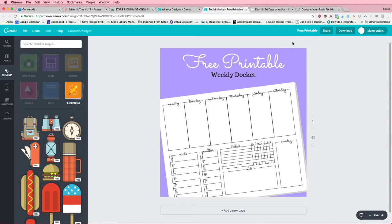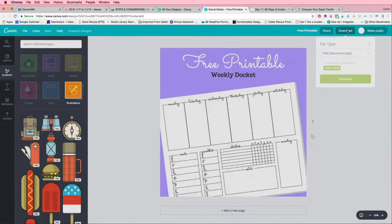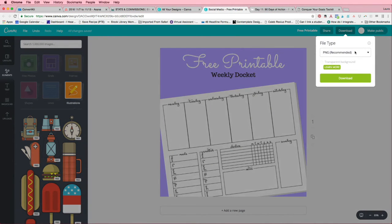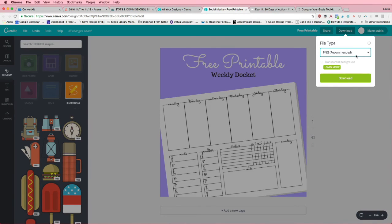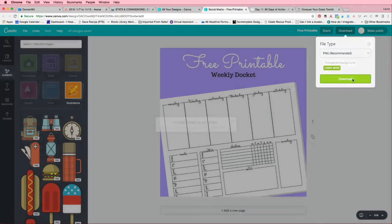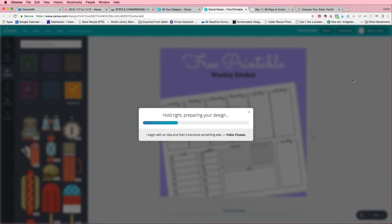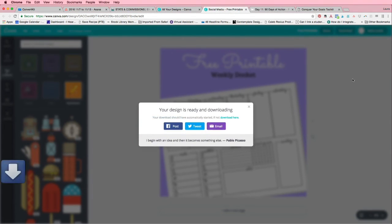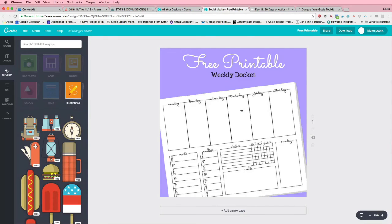And before you put this on your blog, obviously you're going to need it in a format that you can use on your blog or on social media. So just click download and I would recommend saving it as they do as a PNG. That's perfect. And just click download and it will prepare your design and automatically download it to your downloads folder on your computer. And then you could use it like you would any other image.